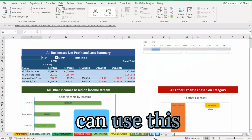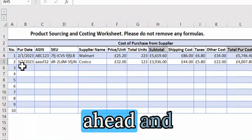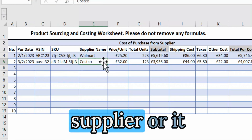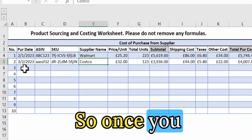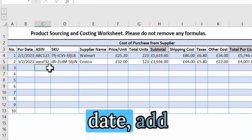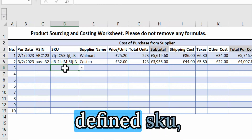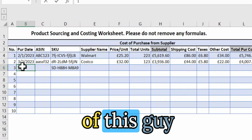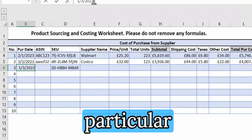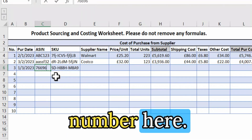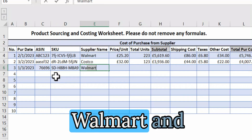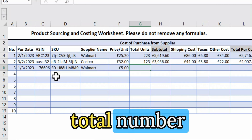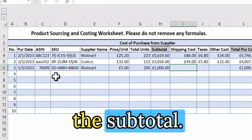I also want to show you how to use the supplier tab, where you can add details related to purchases you are making for reselling — either from a wholesale supplier or a private label manufacturer. When making a purchase, add your purchase date, add the ASIN of the product, and select the SKU you are going to purchase. For example, I'll enter a purchase for this particular item, buying it from Walmart at five to six pounds per unit, with a total of 200 units, and it will calculate the subtotal.